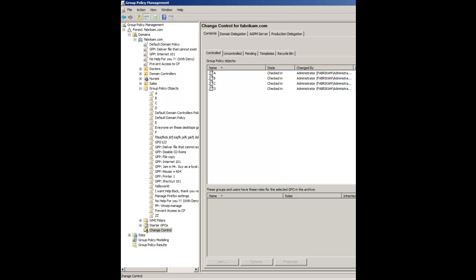In this video, this is going to be a little advanced AGPM tip. The assumption is that you are already knee-deep in AGPM, or the Advanced Group Policy Management Tool, that's part of Microsoft's MDOP package.